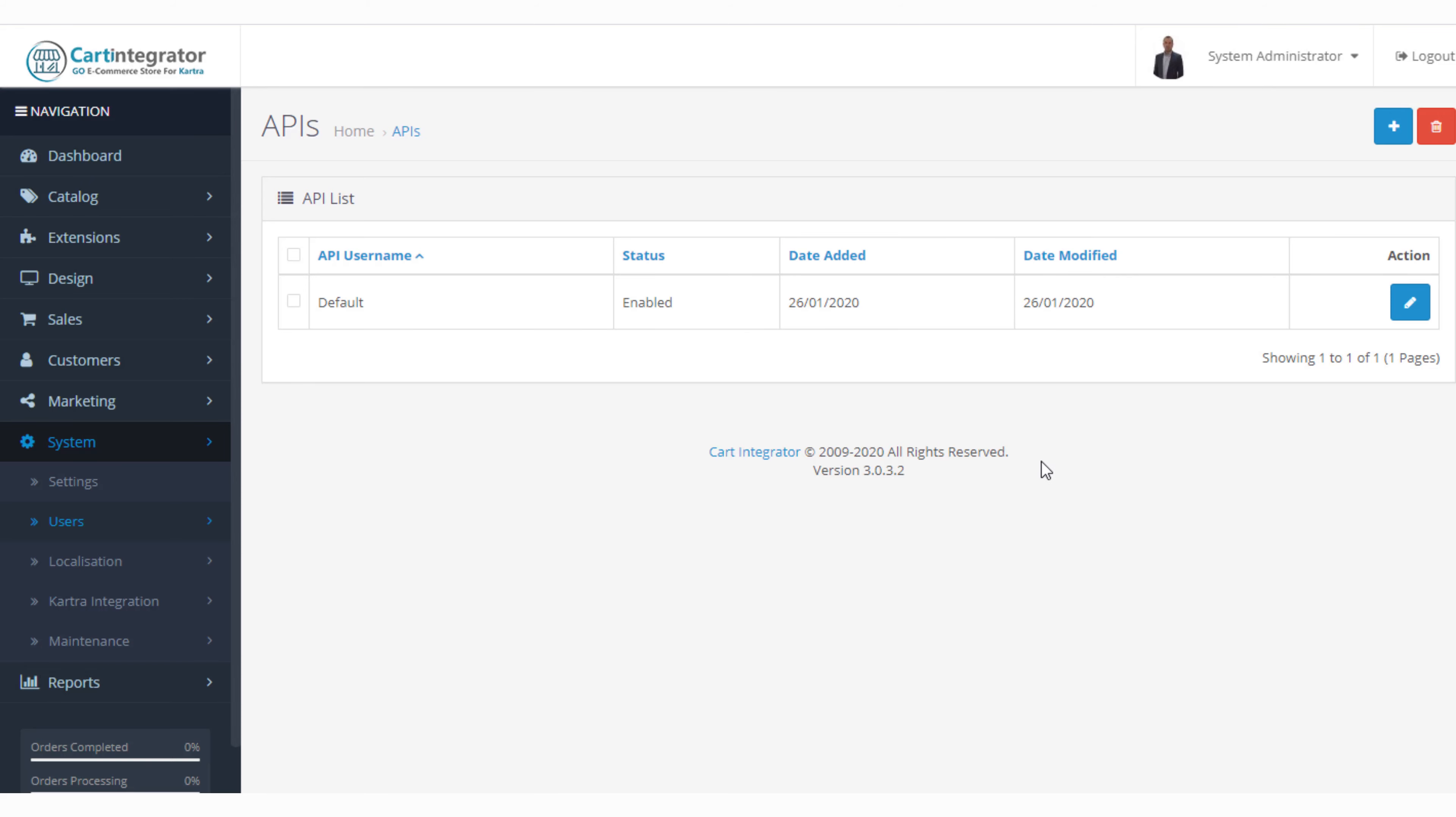Hi Vincent Scully from Cart Integrator and welcome back to our training where we're looking at our system configuration. So if we want to look at our next option it is users.